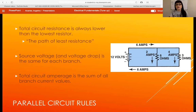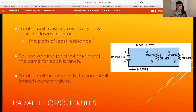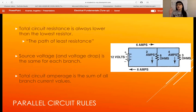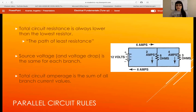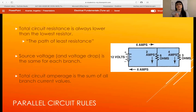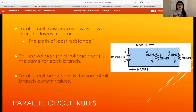Total circuit amperage, or TCA — even though the current coming out of the power source equals what comes back into it — in between it does get split up, depending on resistance in each branch. The sum of each branch current value is going to equal your total circuit amperage. Whatever comes out of the battery is going to come back into the battery as far as amperage is concerned.